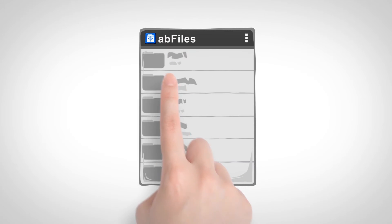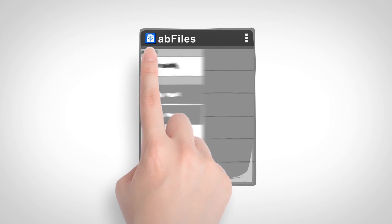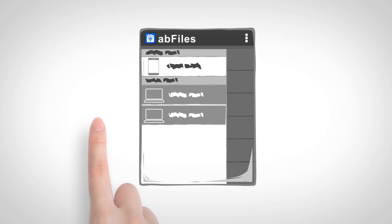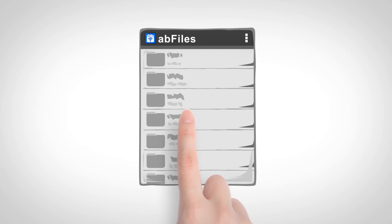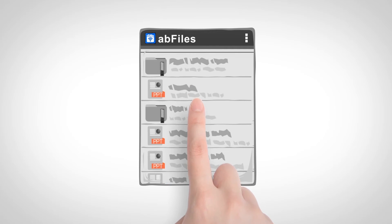Swipe inwards from the left side of the screen to see available source devices. Now open a folder and you can see all the files in it.